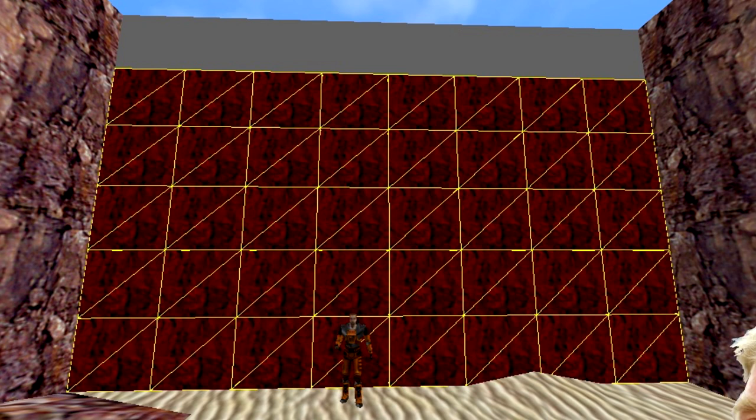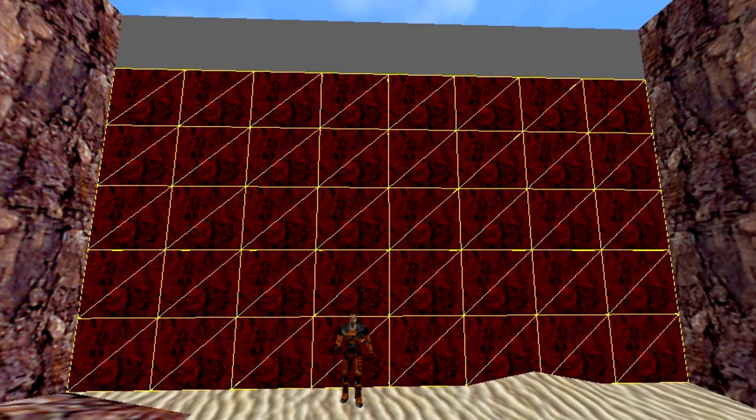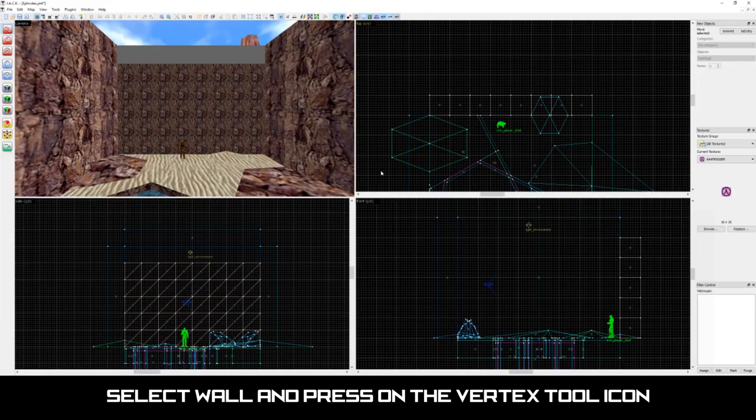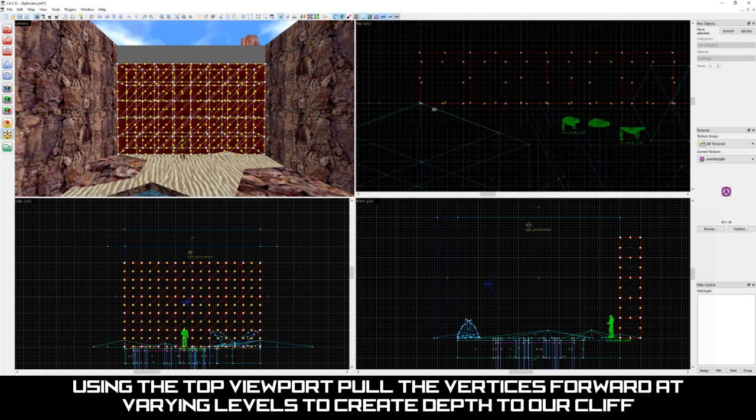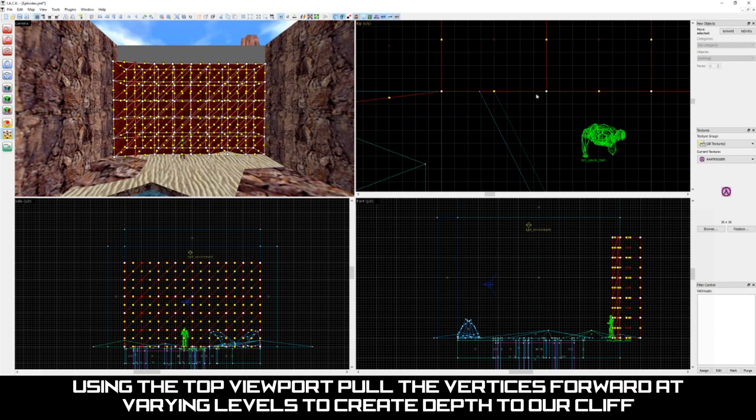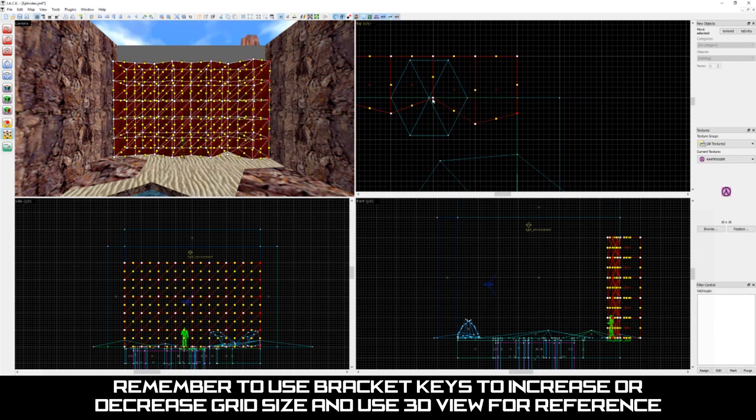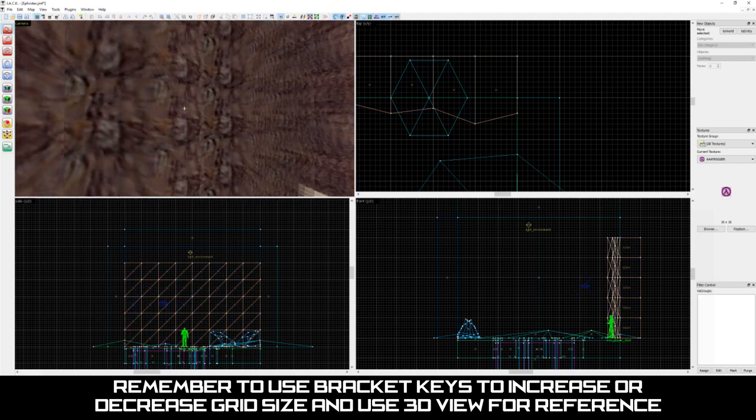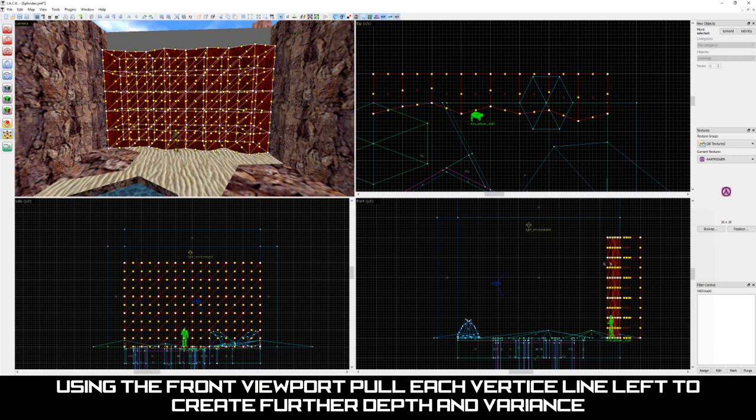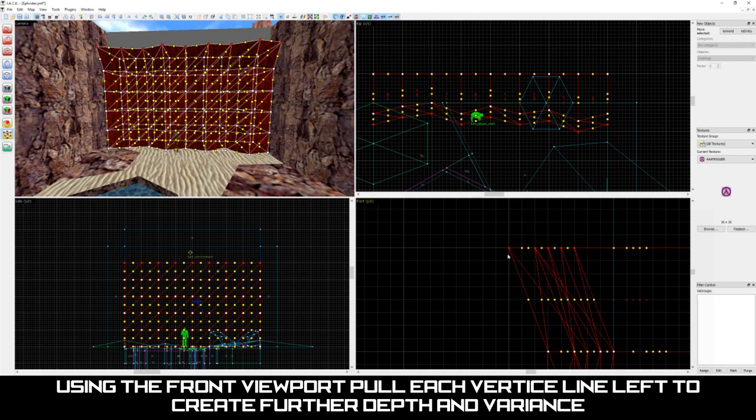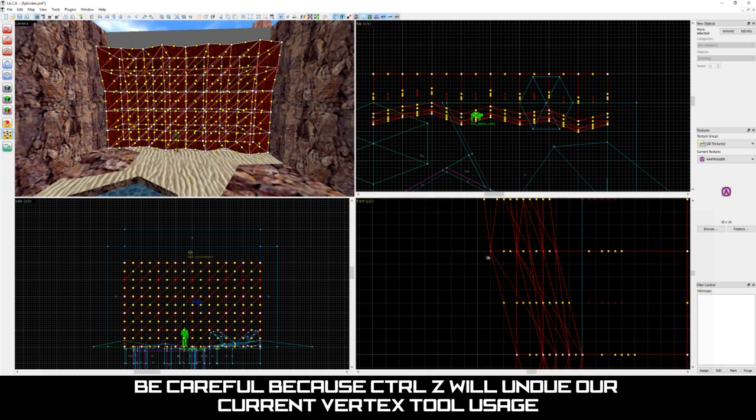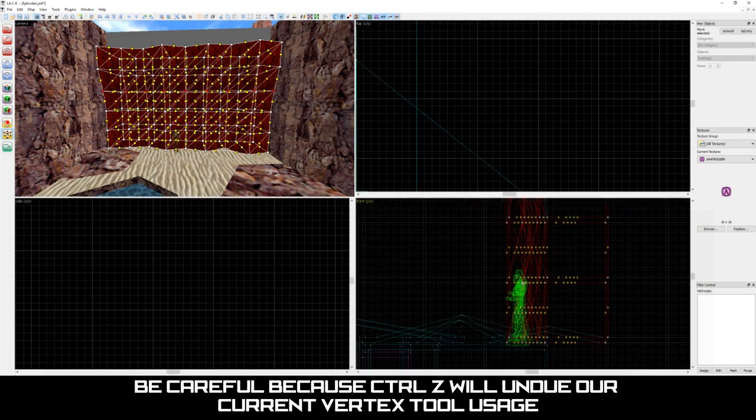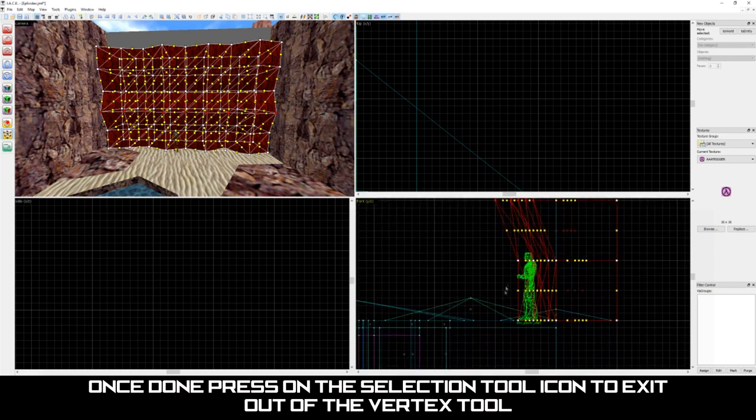Now that our wall is built and Ctrl grouped, this is where this neat trick really shines. Be sure to follow along very closely as this part is a little technical. Select our cliff wall and press on the vertex tool icon. Start out by using the top viewport and grab small portions of the front row vertices. Pull them forward at varying sizes to create depth and remember to use the bracket keys to make the grid size smaller or larger for more size variance options. Use the 3D view for a reference as well when seeing and trying to make adjustments. Once done in the top viewport, use the front viewport and do the same. Pull small portions of wall left to create varying depths. Be small and careful in adjustments or else using Ctrl Z will cause the entire vertex adjustments to be reverted. Once satisfied with the cliff look, click on the selection tool icon to finish using the vertex tool.